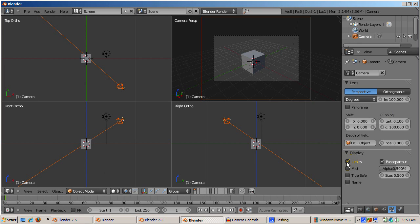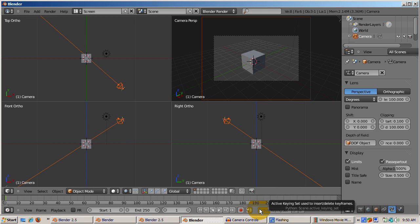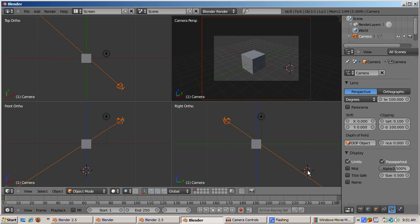Go to the display area and check the limits button. Limits gives each view a line showing how far in blender units the camera sees. You can control what the camera sees by changing the clipping start and clipping end parameters.